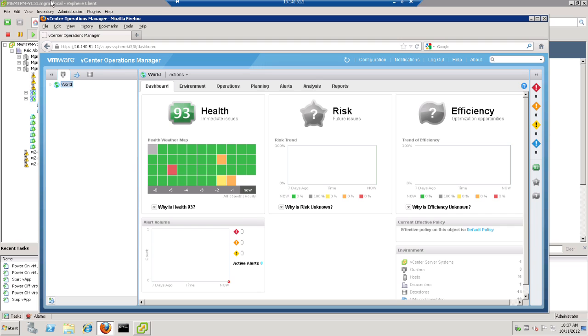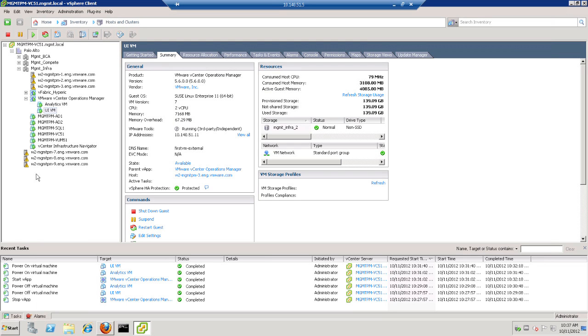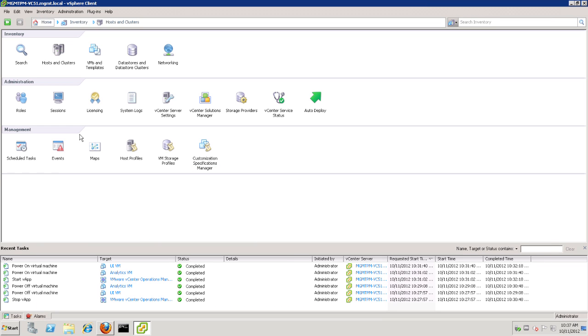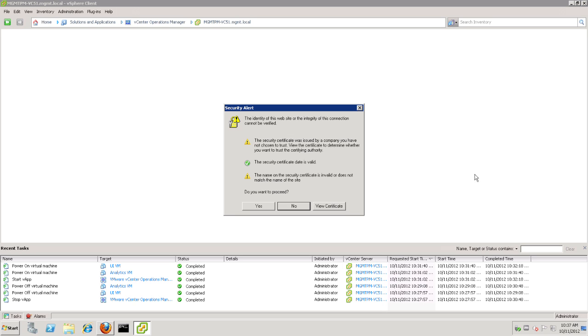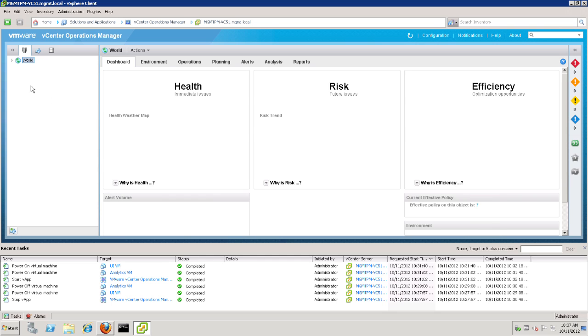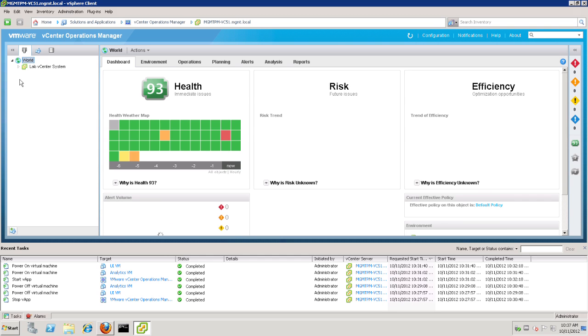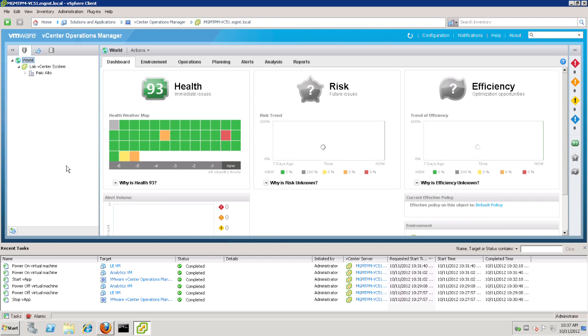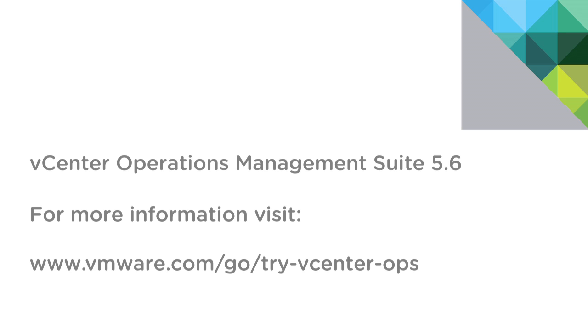We could also view this vCops information from within the vCenter client itself just by clicking down here in Solutions, and then Applications, and selecting vCenter Operations Manager. And we'll see the exact same dashboard that we saw in the browser. Now, that completes our installation of vC Operations Manager 5.6. For more information on vCops or any of the VMware management products, please visit VMware.com. Thank you.